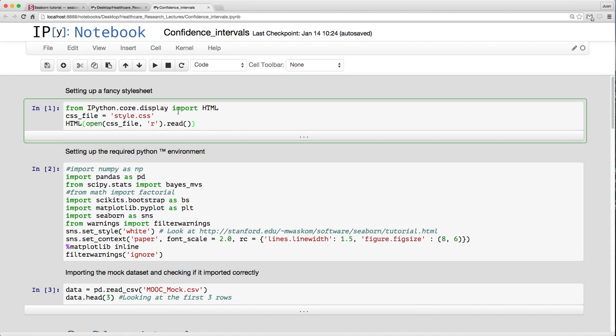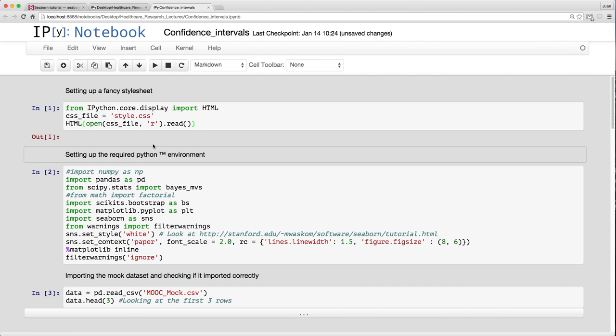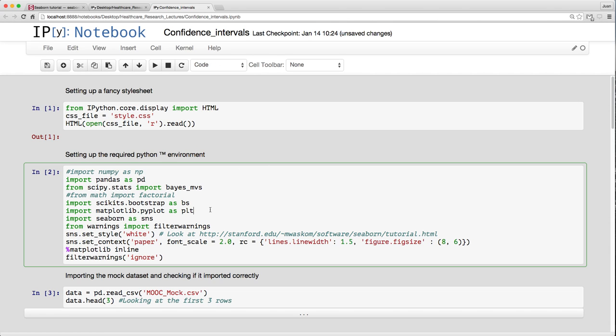As usual, I'm just going to import my style sheet. We'll run that just to make things look pretty. Let's look at what we're going to import setting up our Python environment. I'm going to use pandas that we know well by now. I'm going to import scipy, remember that scientific Python module, its sub-module stats.